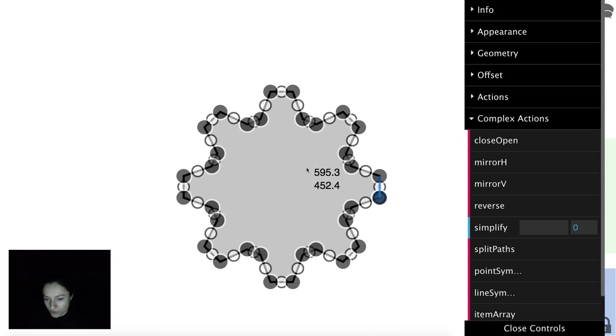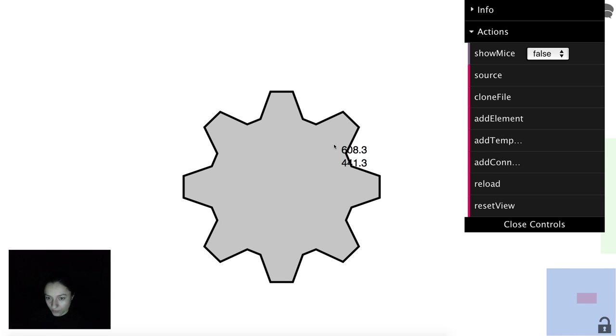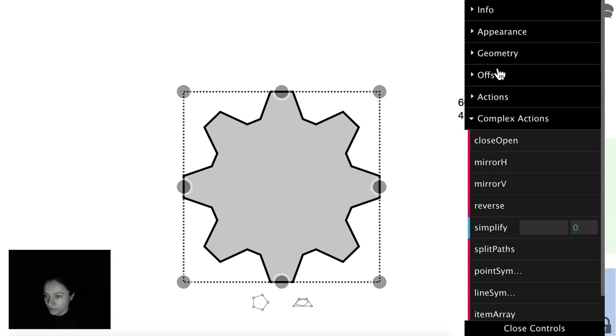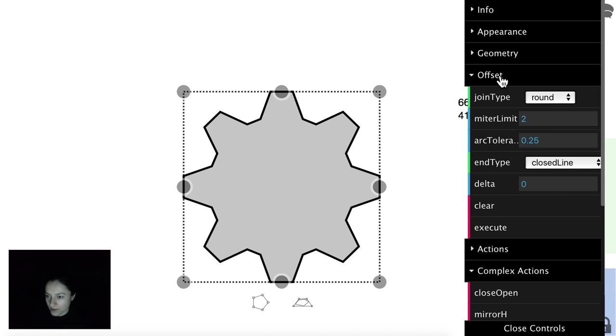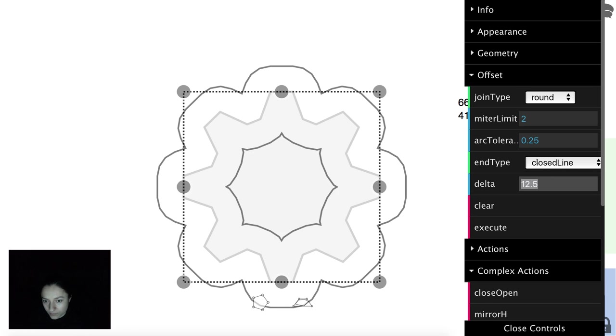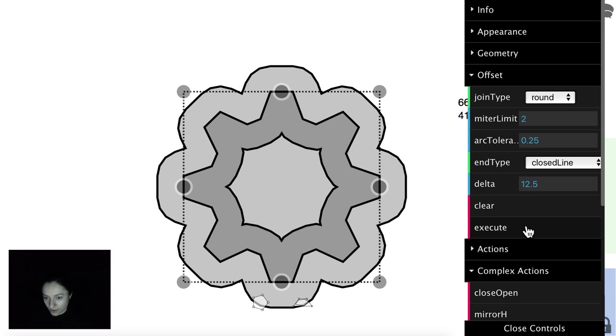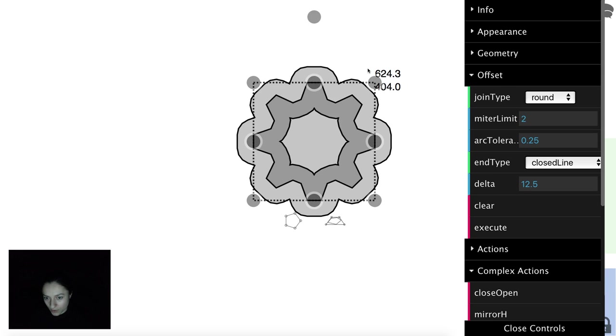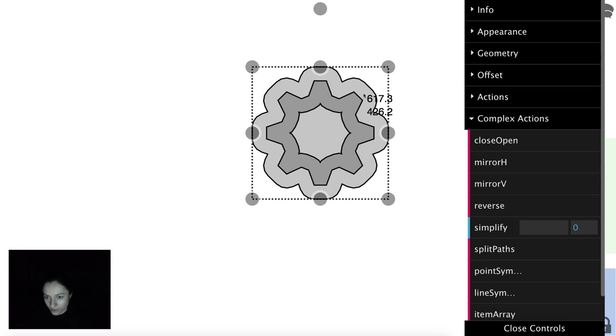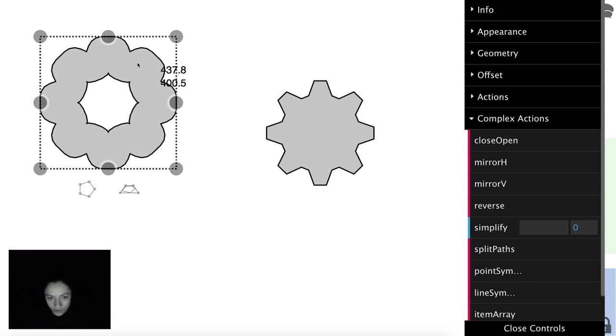So this has only straight lines now. And we can test the offset tool. Click Execute and we'll have another path.